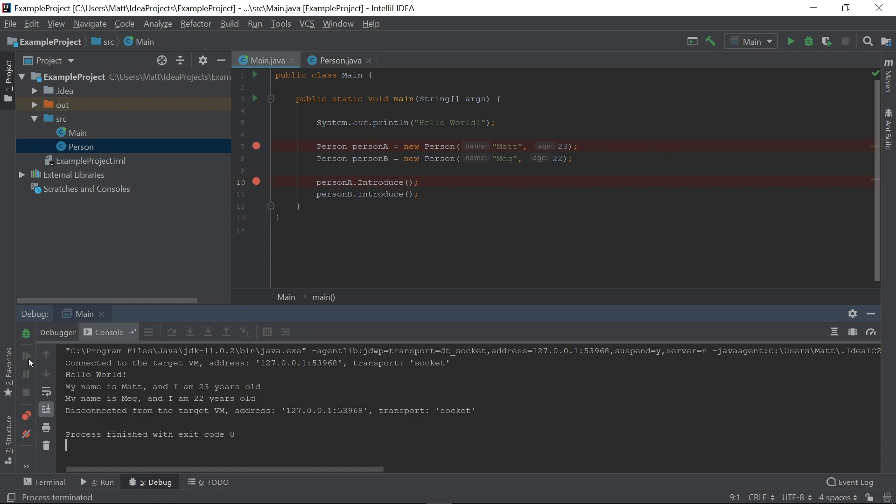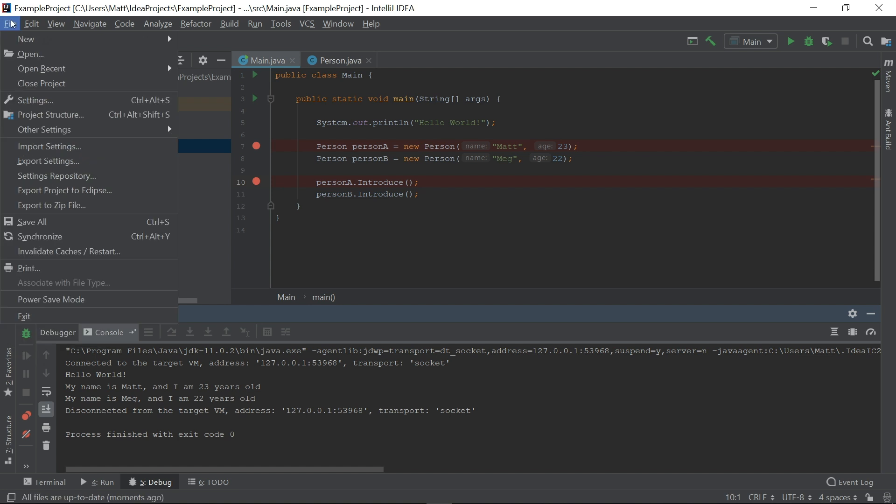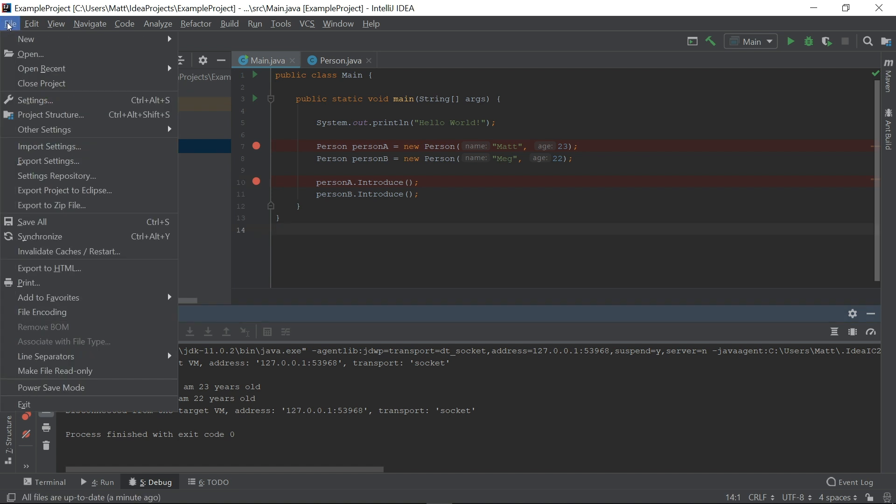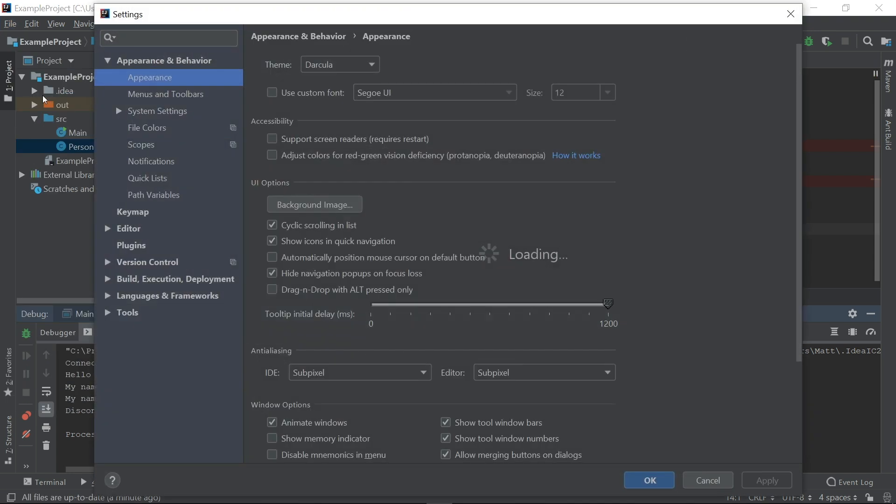That just about covers the absolute basics of using an IDE. If you want to continue learning about IntelliJ IDEA specifically, I would recommend that you use the IDE Features Trainer, which is a plugin for IntelliJ IDEA. This also gives me a chance to show how to install plugins. Navigate to File, Settings, and Plugins.